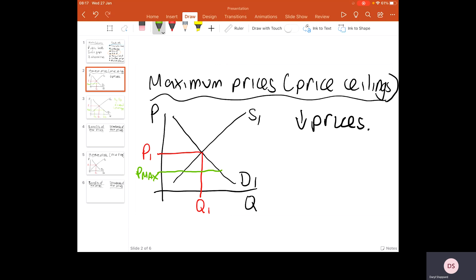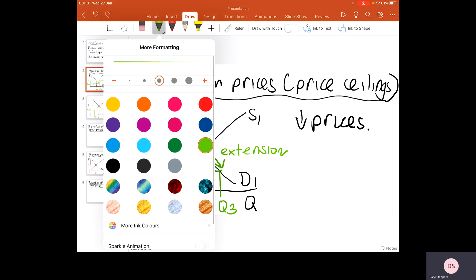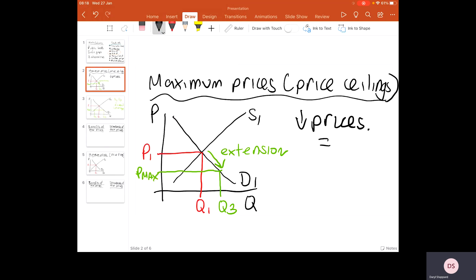Look at the benefit: this will lead to demand being extended. Remember the law of demand — if price levels fall, people will become more willing and able to buy the products. So lowering prices will raise demand for goods and services, meaning more people will buy more merit goods and consume things which create those wonderful external benefits for society. It's also a really good strategy for tackling poverty. Maximum prices can make essential things like food, shelter, and healthcare more affordable to more people.